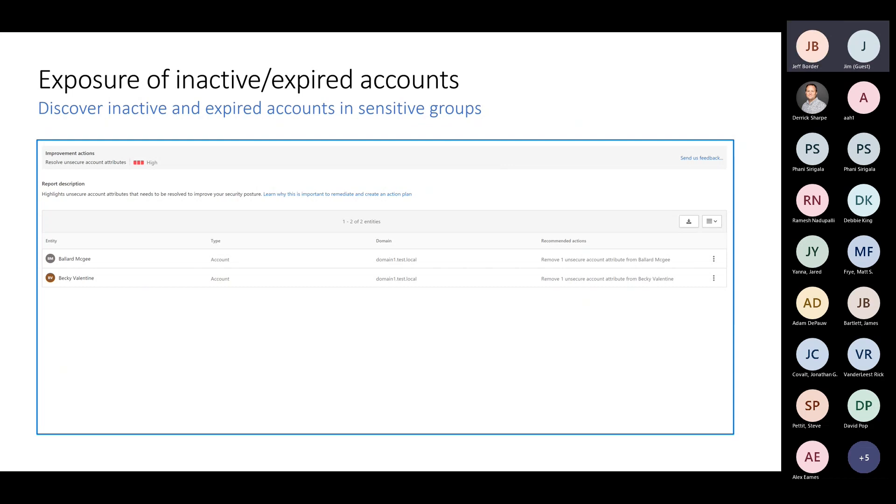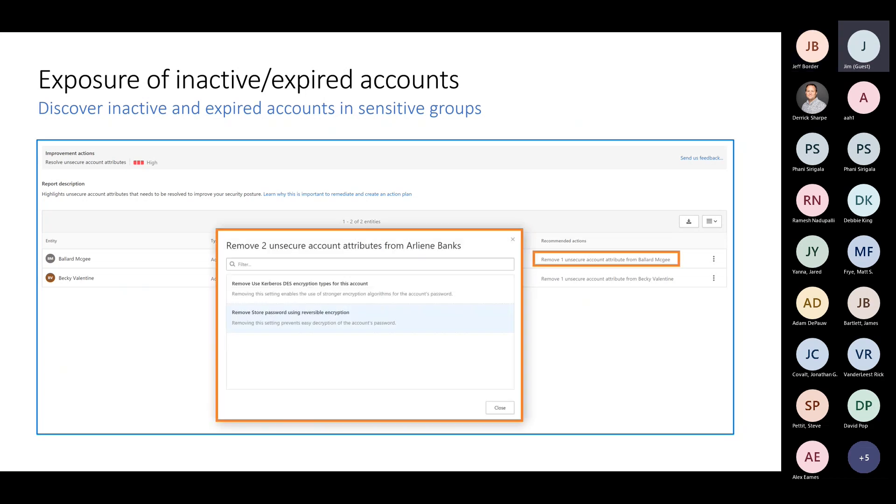If an attacker got control of that particular device or computer, it could take advantage of this weakness. Defender for identity can actually hunt these things down to help you find them, take action, or appropriately build trust if you need to keep these. Classic thing: inactive or expired accounts. Attackers love those because they get to fly under the radar a little bit.